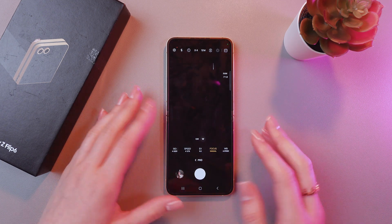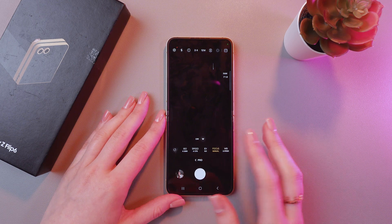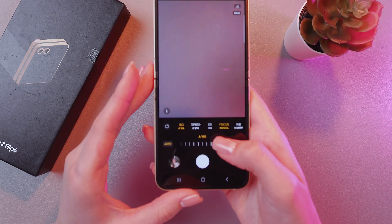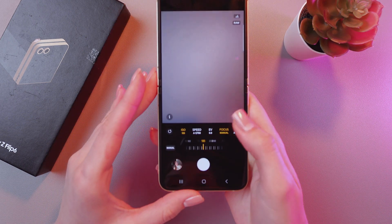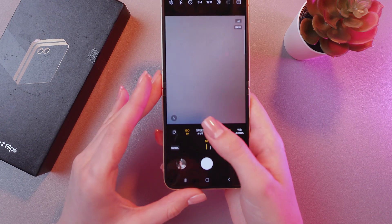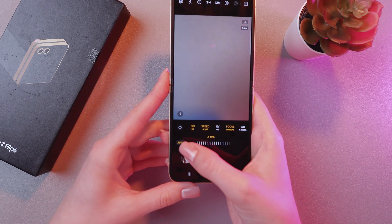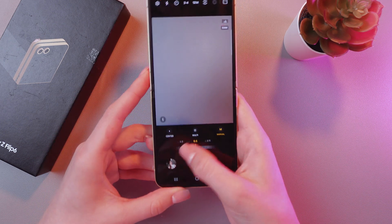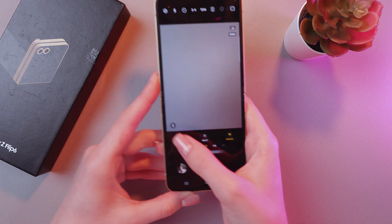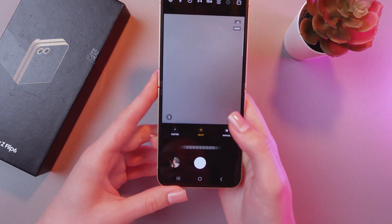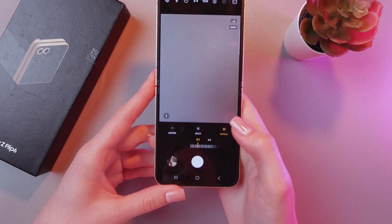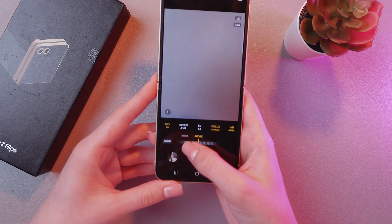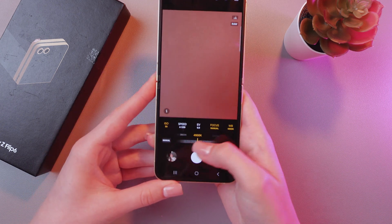Here we can see many settings. We can change the ISO, for example, to make it lighter or darker. We can change the speed and also set it to auto. We can play with focus — we can make it center, multi, or manual — and also correct the white balance by swiping left or right to set your preferred settings.